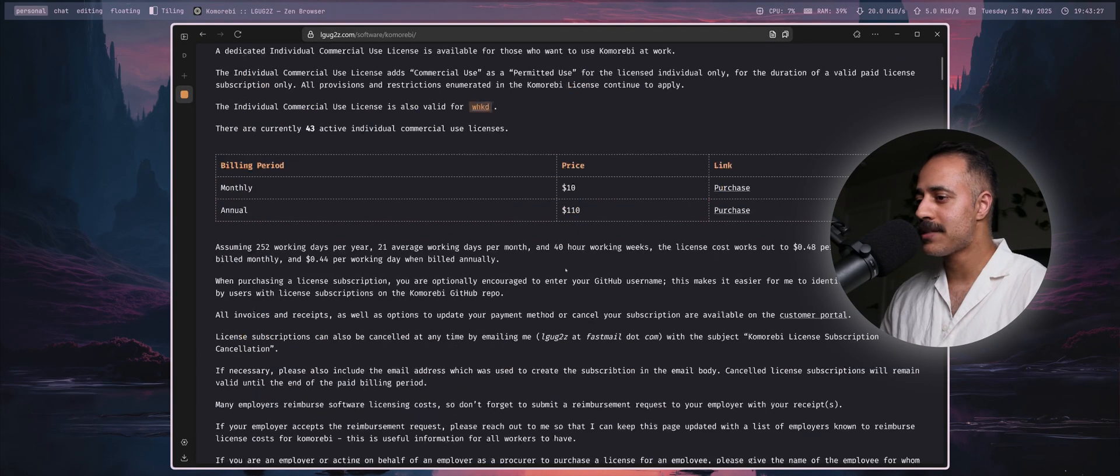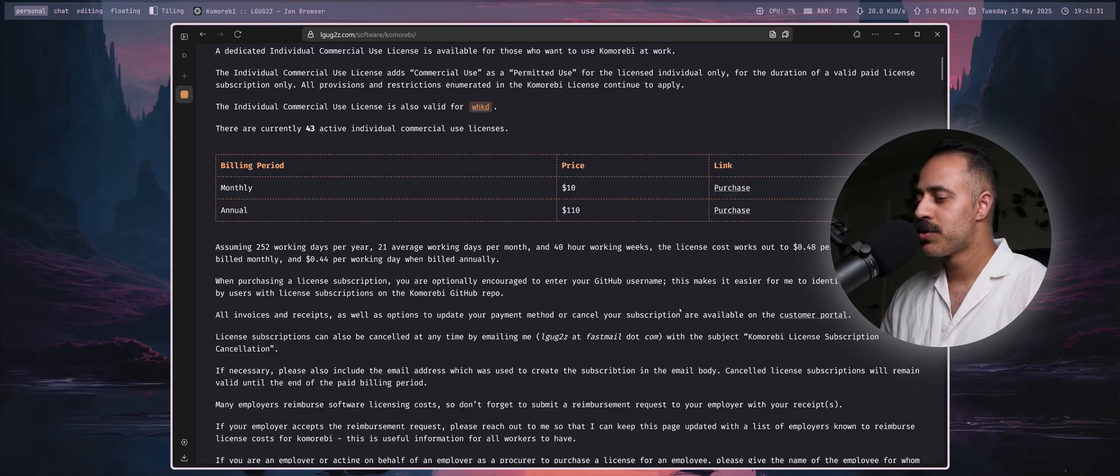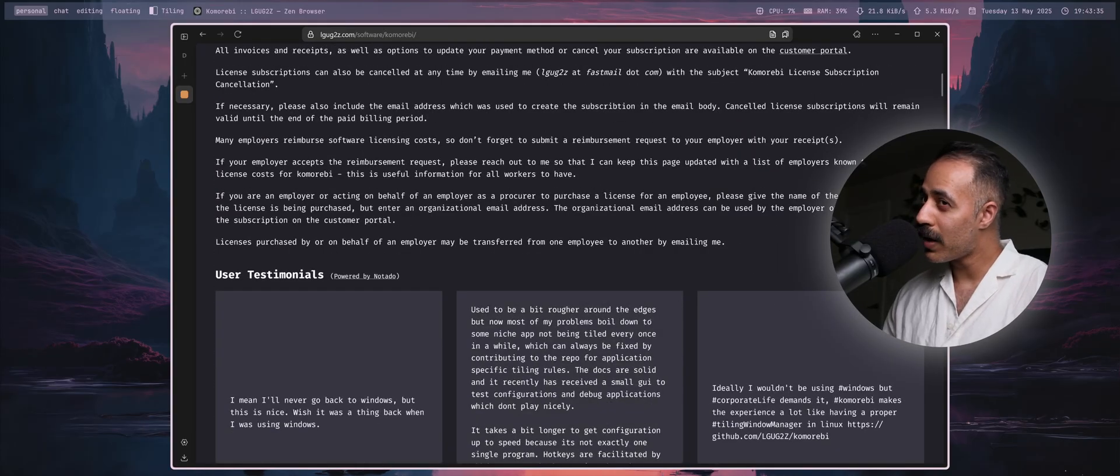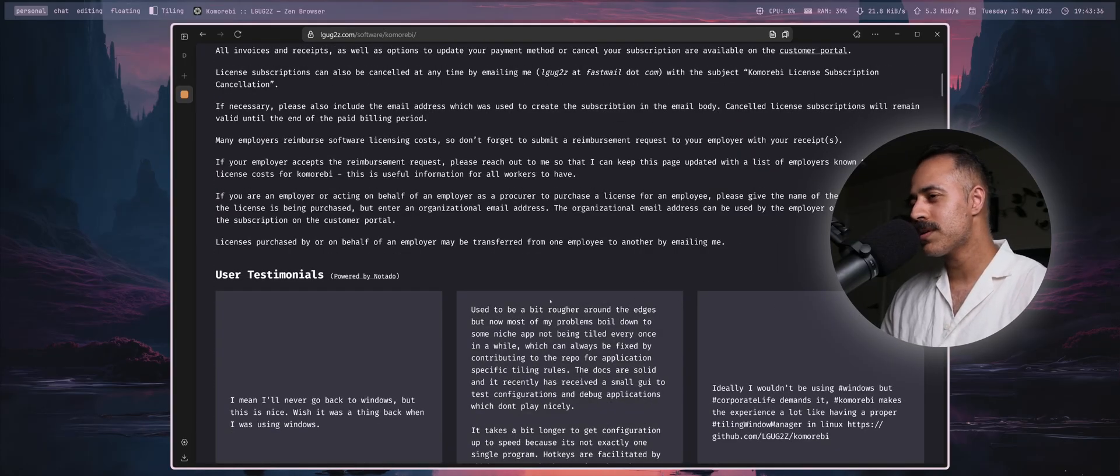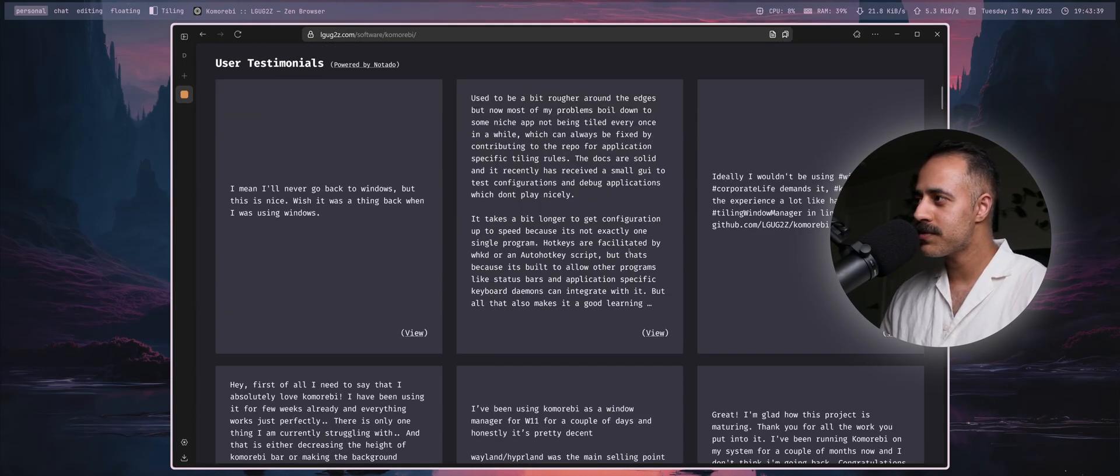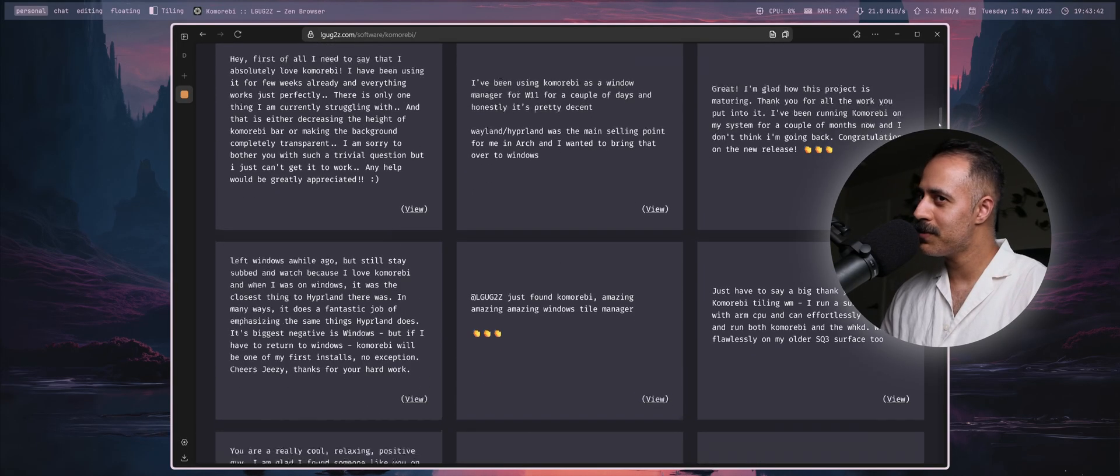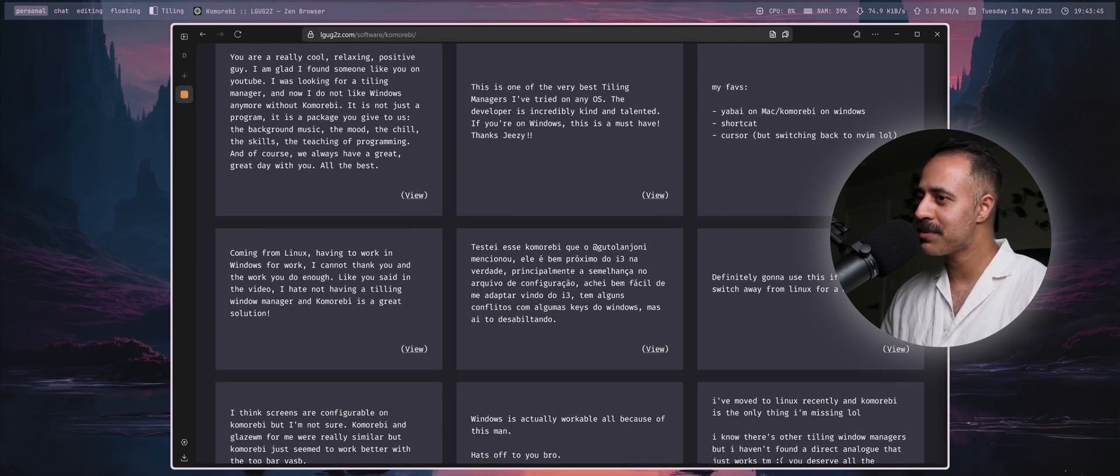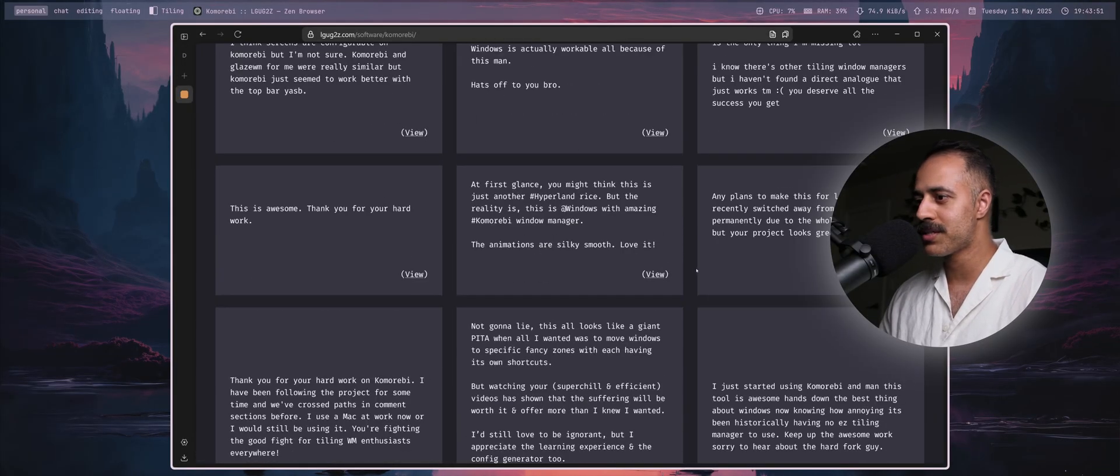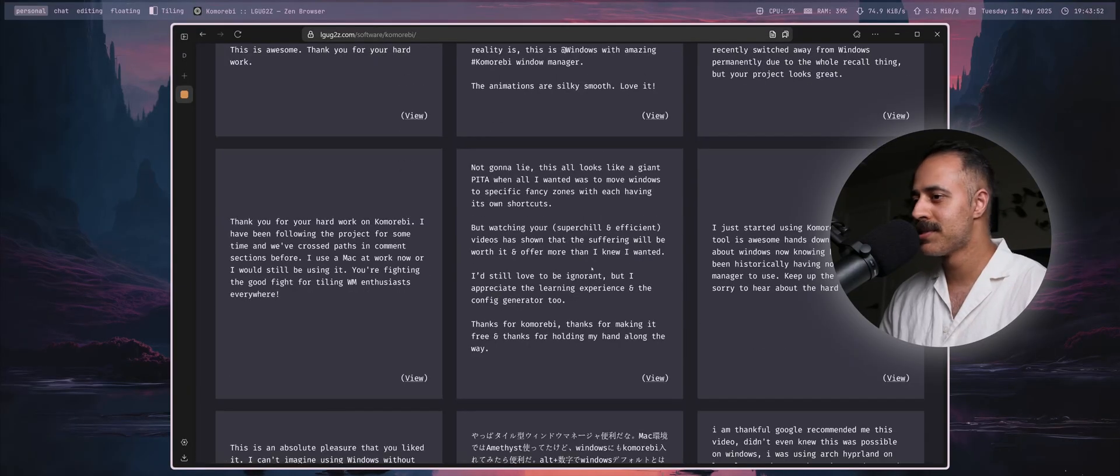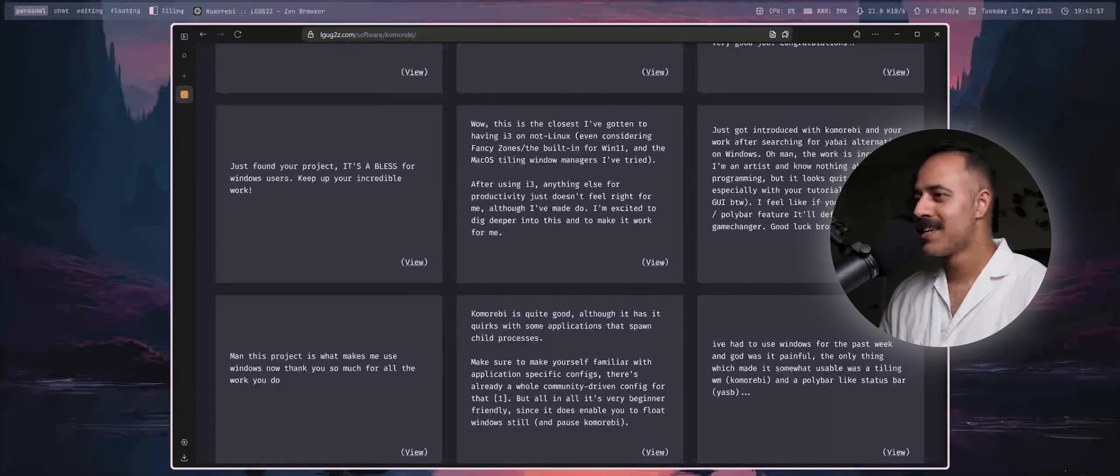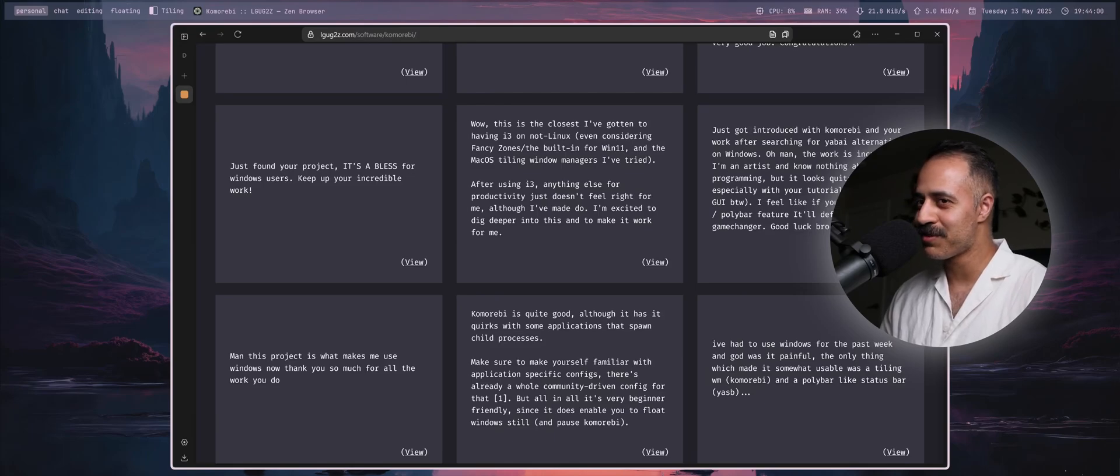If you're not quite sold on komorebi yet, we have a whole bunch of user testimonials for you to check out. A lot of people are very happy with komorebi. You can click through to view these comments wherever they came from - Twitter, YouTube, Reddit, Hacker News. All the comments, all of the links, they're all real from real people who really like this software.